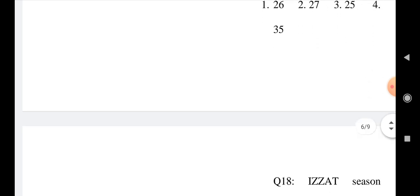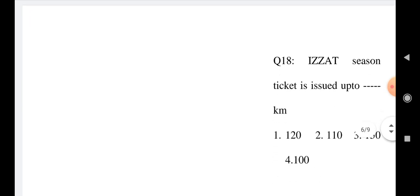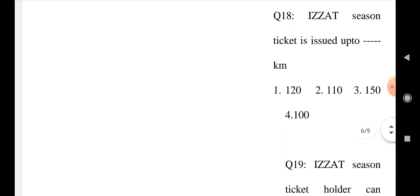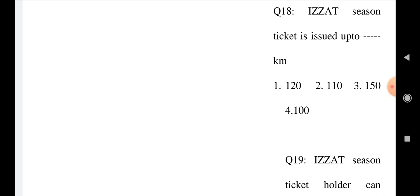Question number 17: General community students are eligible for concession in season tickets up to the age of Option 1: 26, Option 2: 27, Option 3: 25, and Option 4: 35. Question number 18: A season ticket is issued up to how many kilometers? Option 1: 120, Option 2: 110, Option 3: 150, and Option 4: 100.